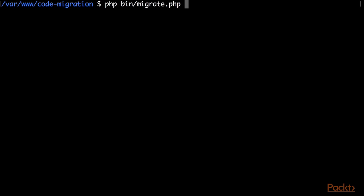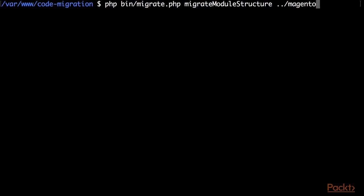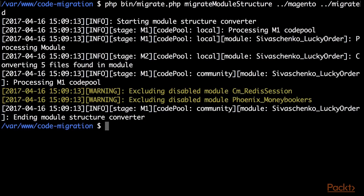So I have to specify migrate module structure. The first param here is location of Magento 1 project. So for me it's one directory up in the Magento directory. The second param is target directory for migration. And this is the migrated directory near Magento directory. So I am running the command and it made an attempt to migrate all modules except core namespace in Magento.